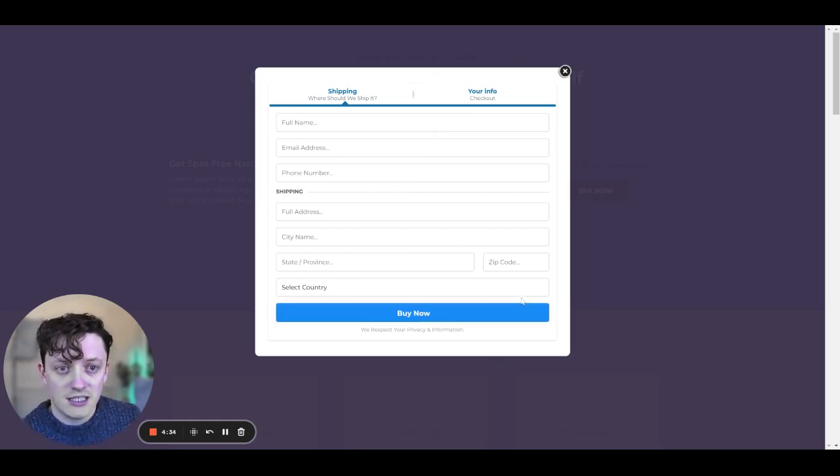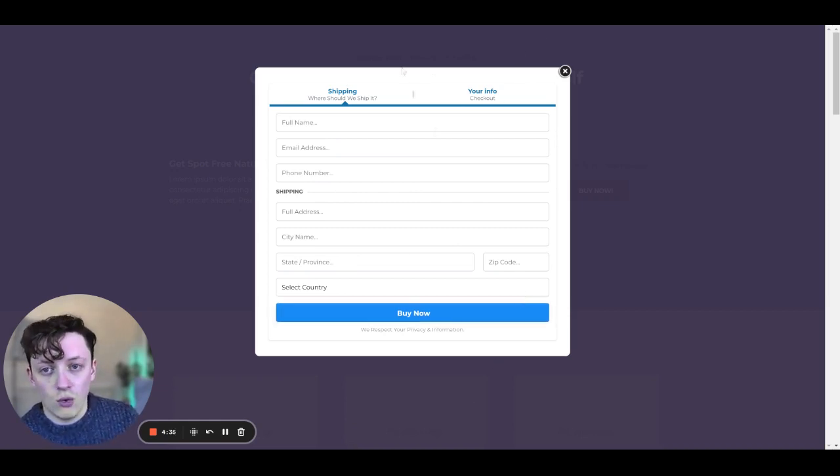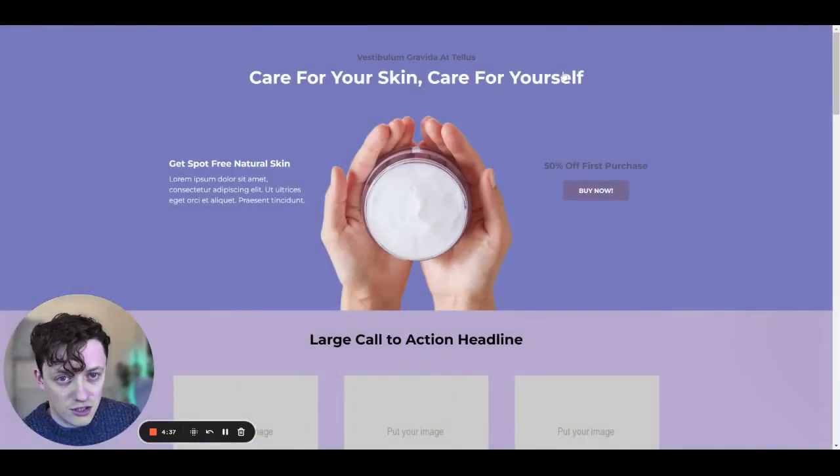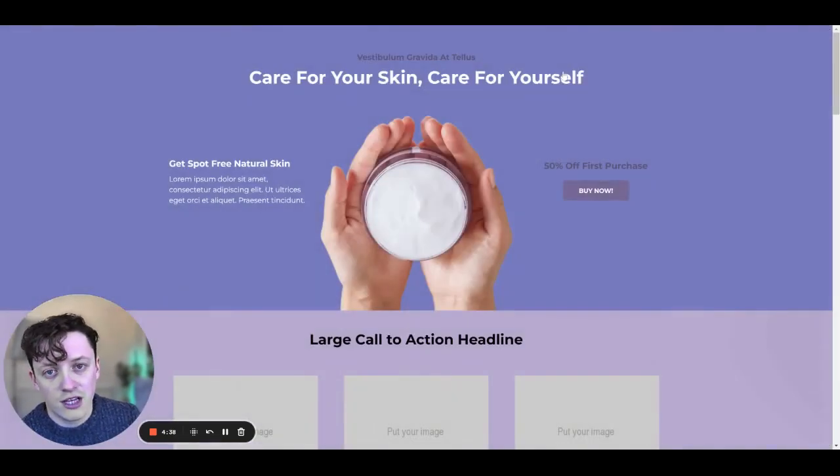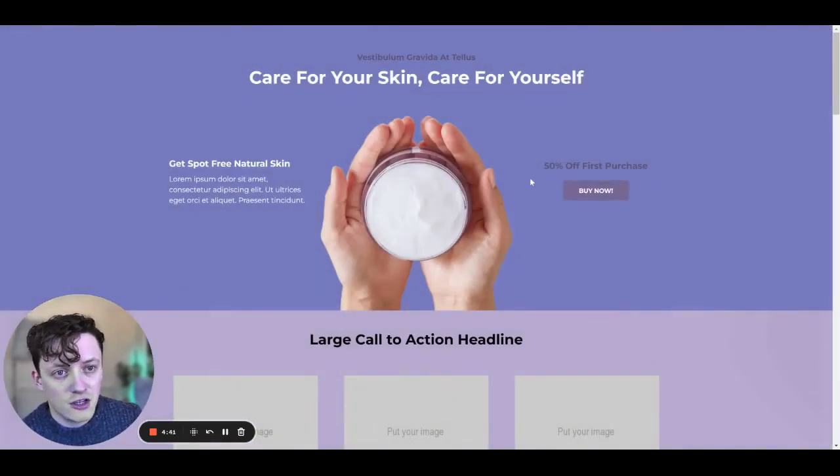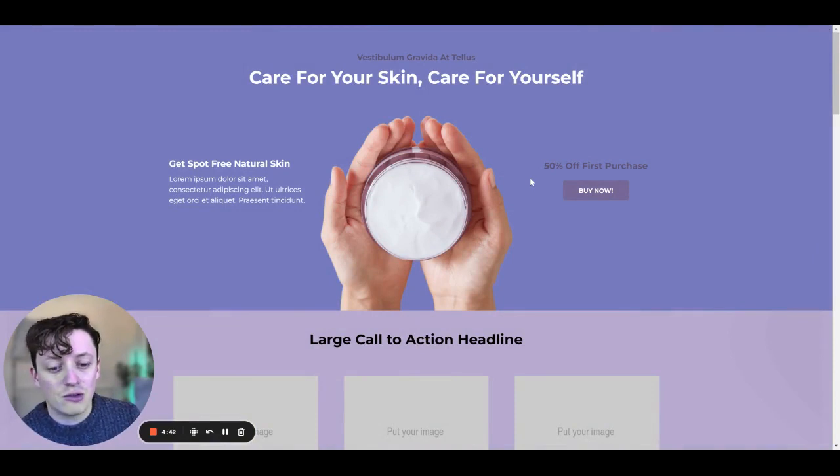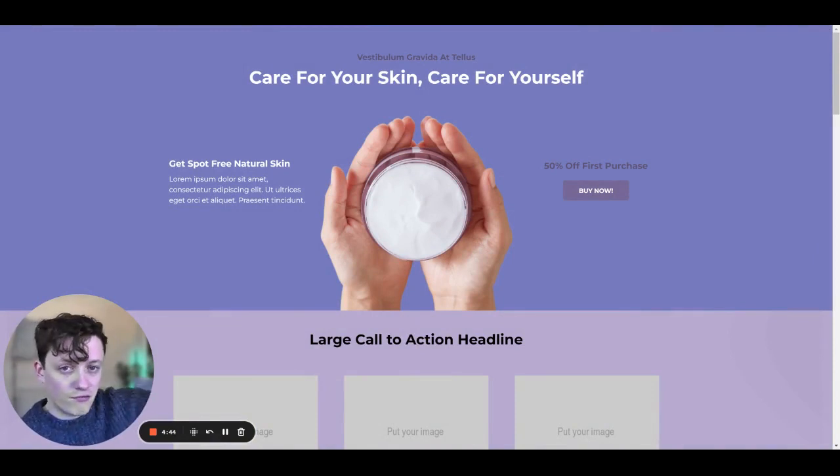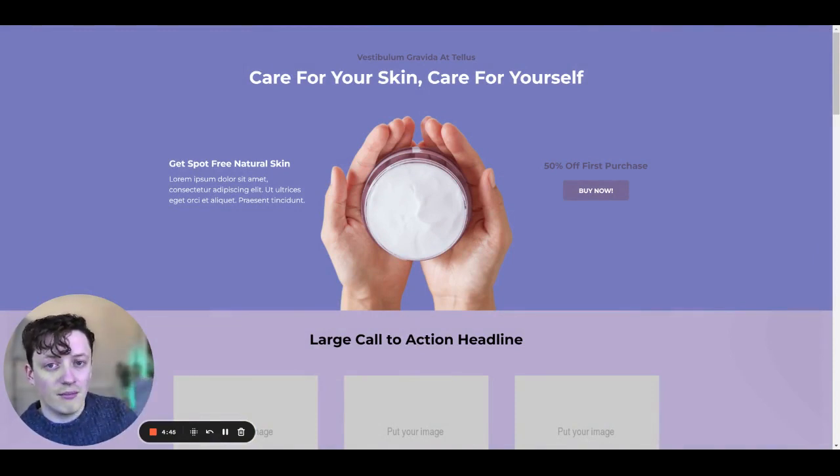Once that's done, it sends the order directly over to Shopify. And we can start tracking those sales. And we can start shipping those orders out to customers. So guys, if you want to learn how to do this for completely free, I've got a free discord channel.